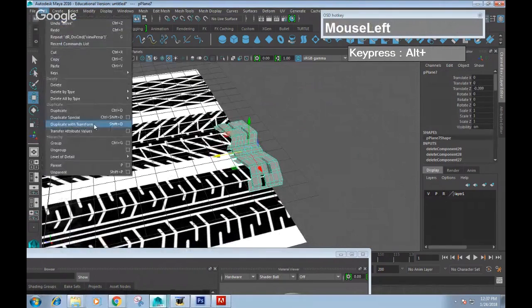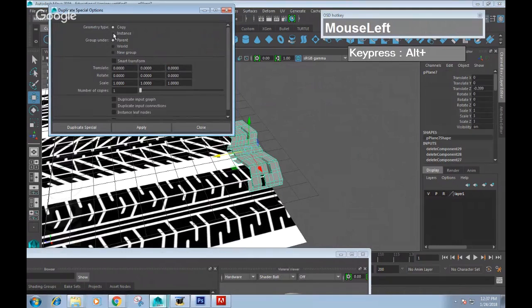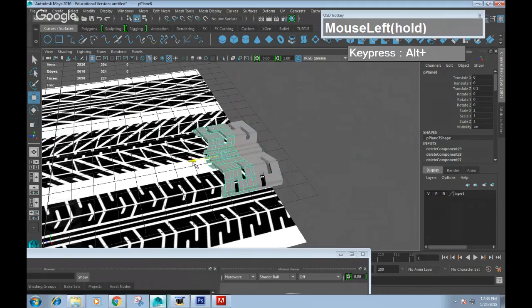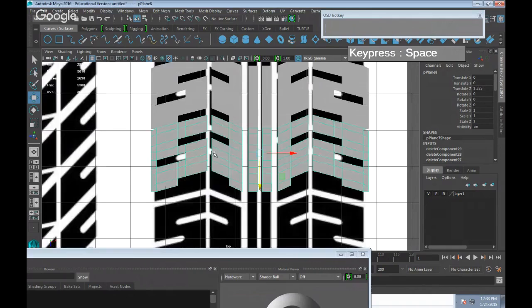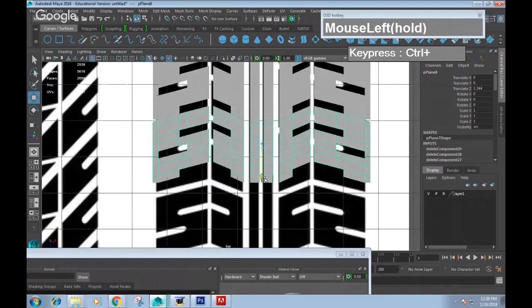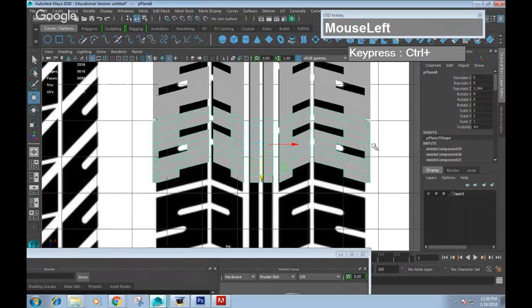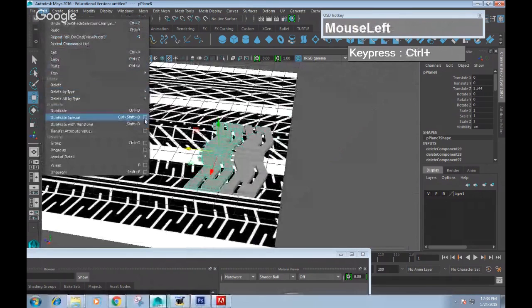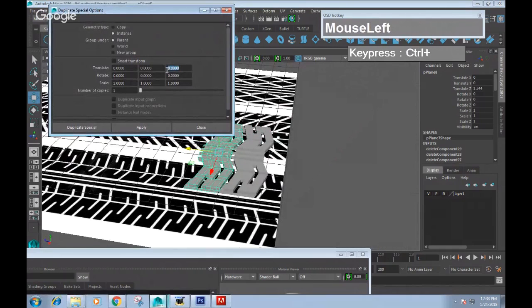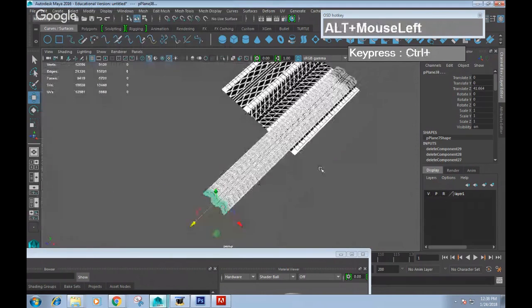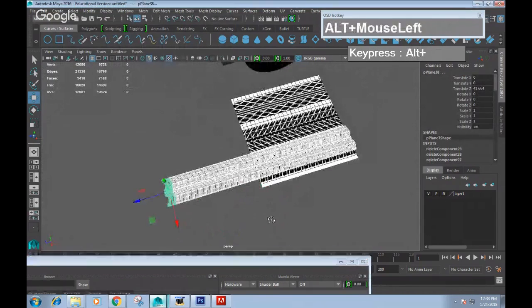Go to Edit > Duplicate Special and reset the settings. We're going to create an instance. Duplicate the instance and move it until it lines up with the one on the bottom. Take note in the Channel Box of how much it translates — it translates 1.344 in Z. Then go back to Duplicate Special, set translate in Z to 1.344, set the number of duplicates to about 30 pieces, and click Duplicate Special. Now you can see the entire modeled thread is all built, though these are still separate items.